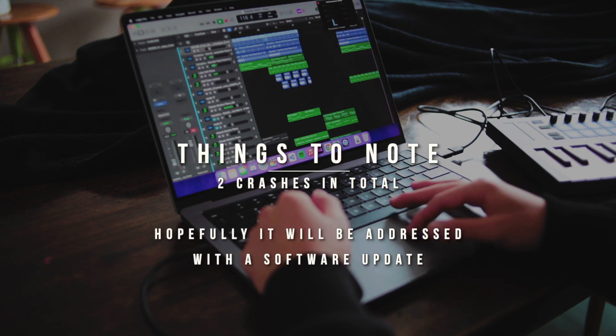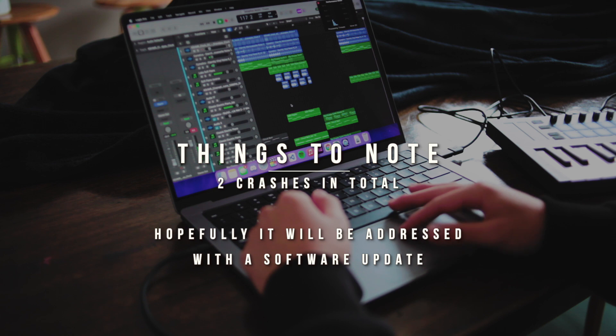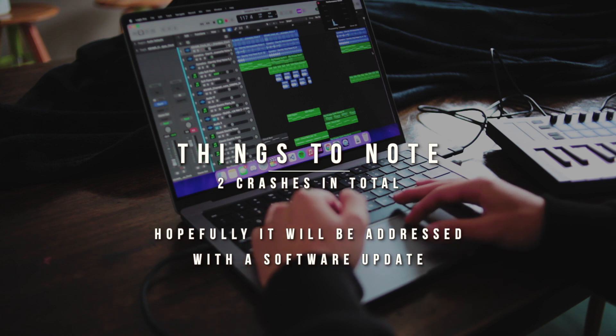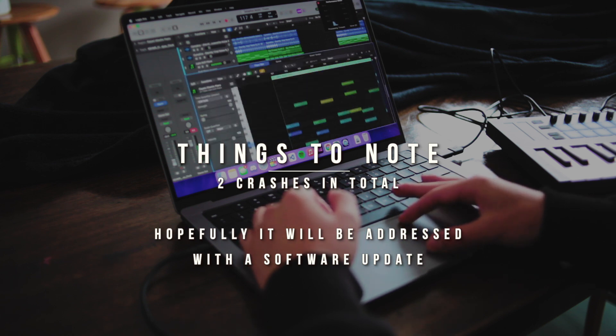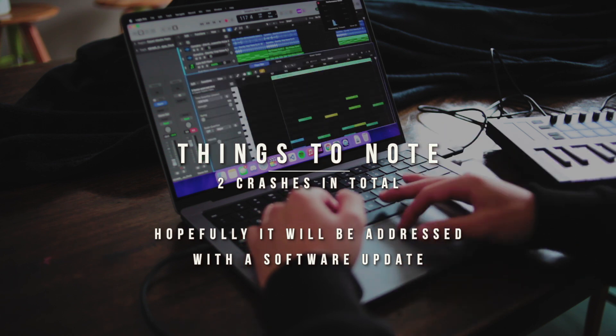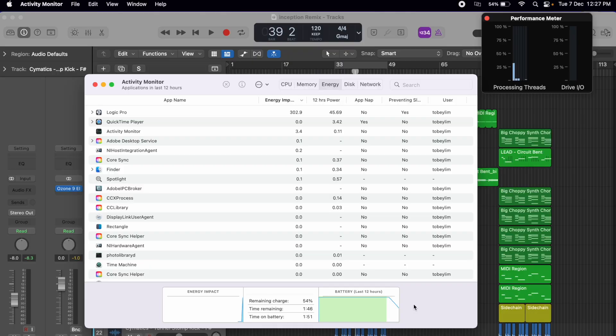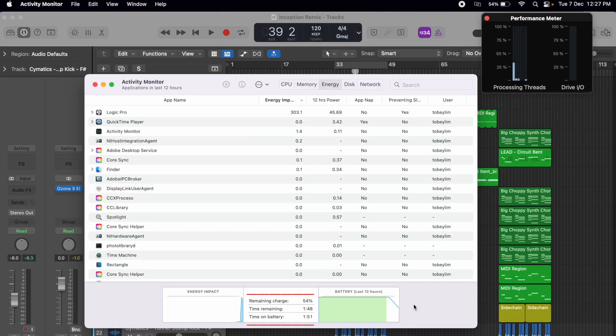However, those 2 crashes were very annoying and hopefully this is a software bug that will be fixed with the next update to MacOS Monterey or Logic Pro. Battery life was pretty alright. At the end of the almost 2 hour session, I was sitting at 54% and we had about an hour and 40 minutes left. So that's pretty good but I think I'll be plugged in for these kind of sessions.